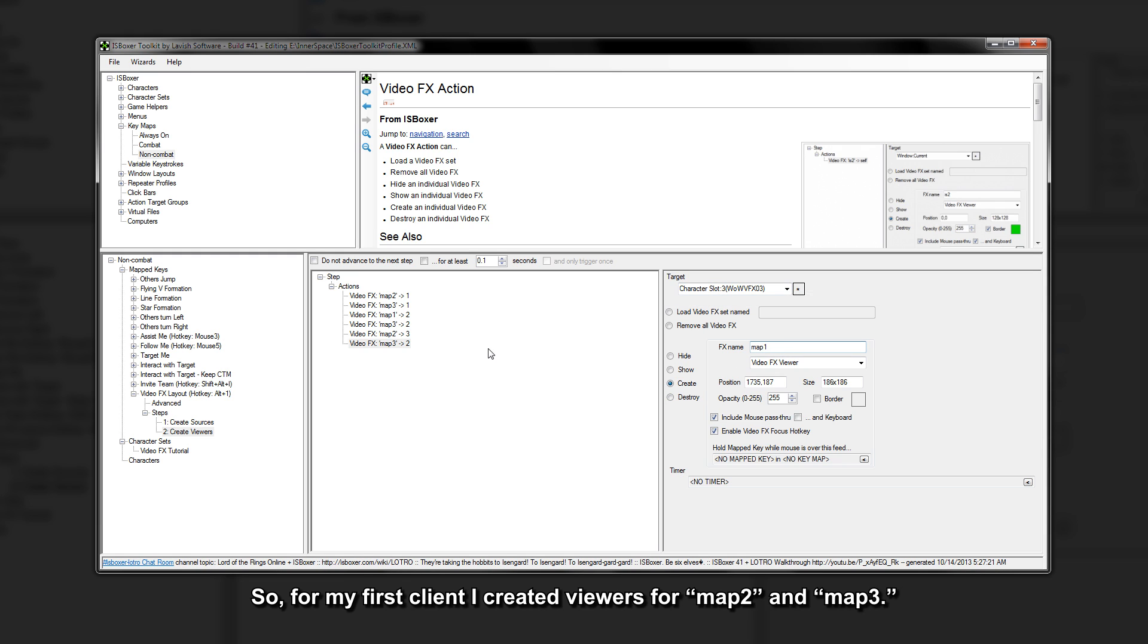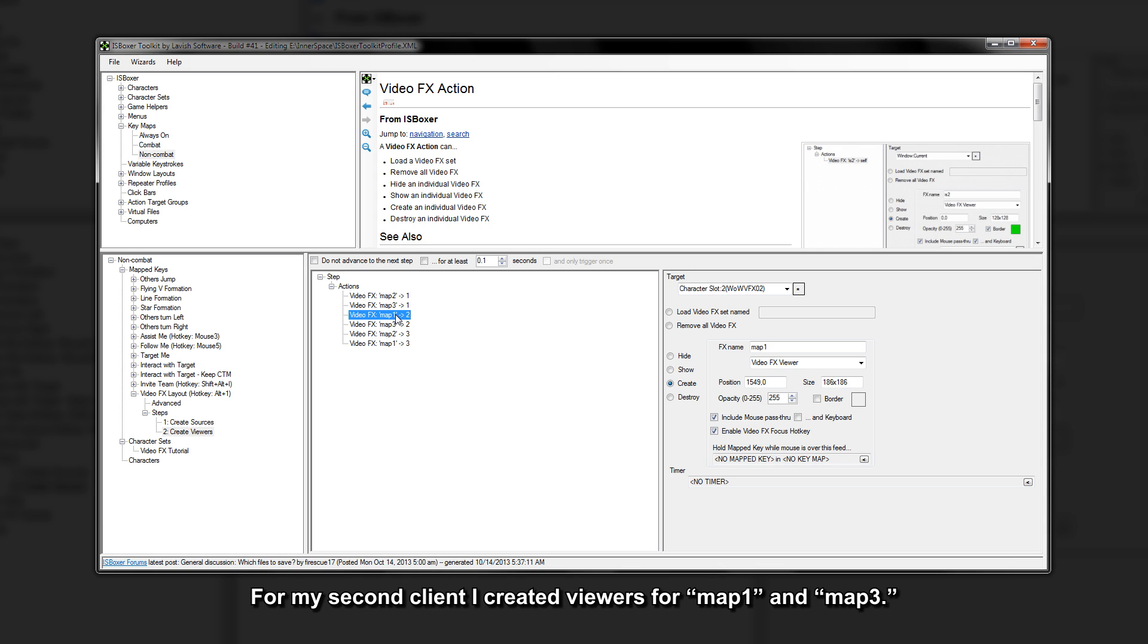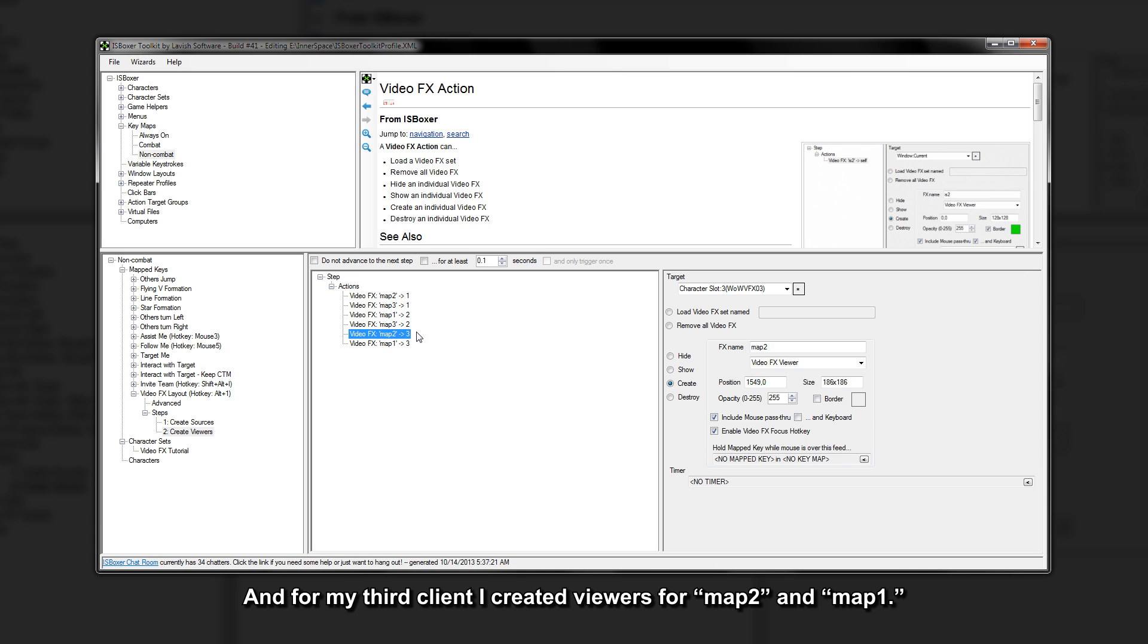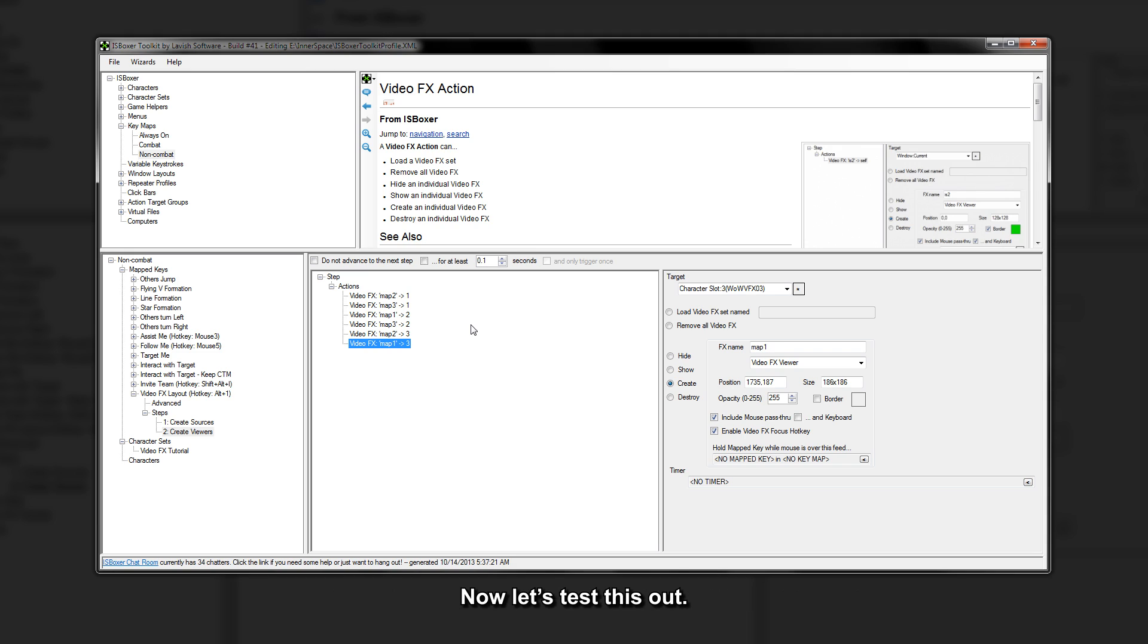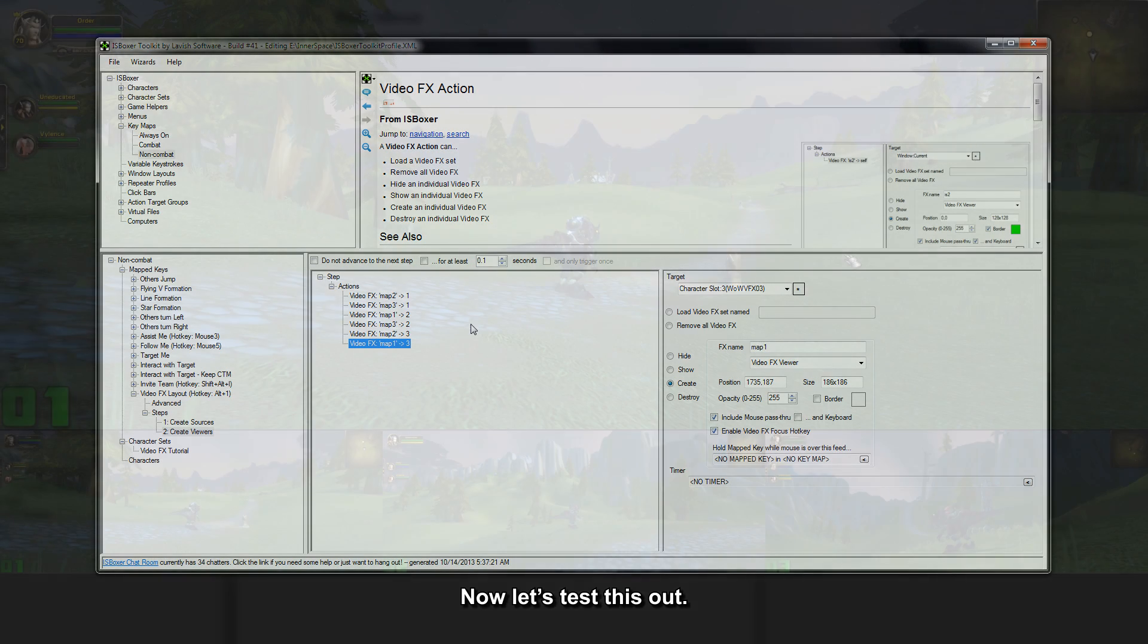So for my first client I created viewers for map 2 and map 3. For my second client I created viewers for map 1 and map 3, and for my third client I created viewers for map 2 and map 1. Now let's test this out.